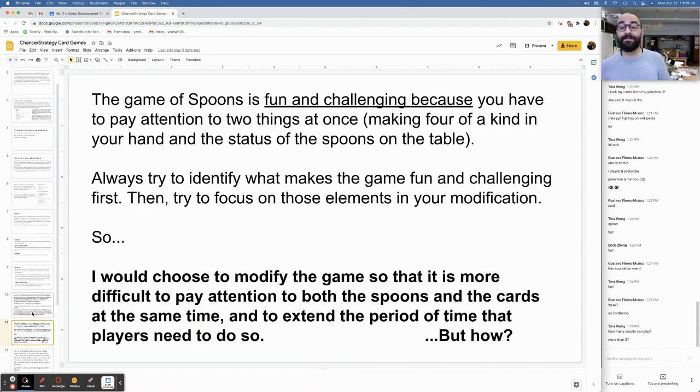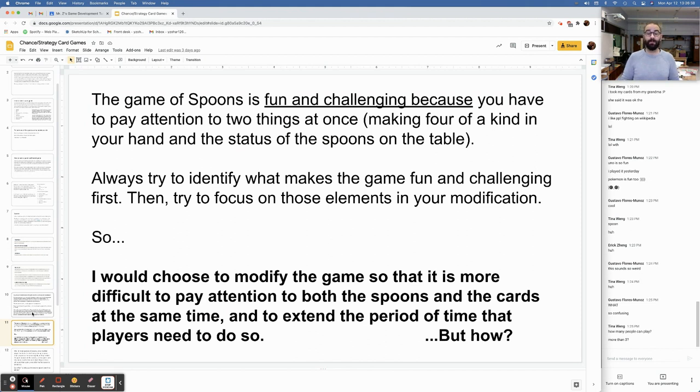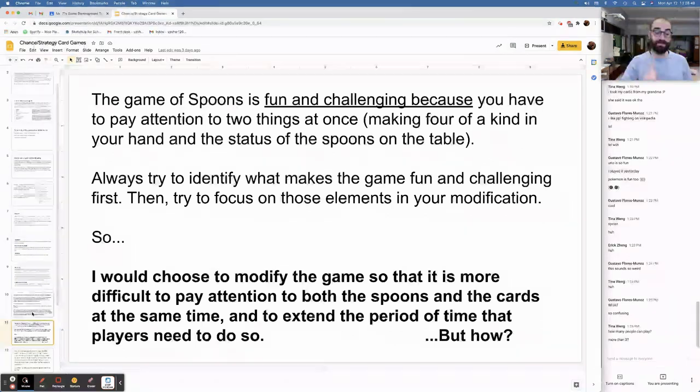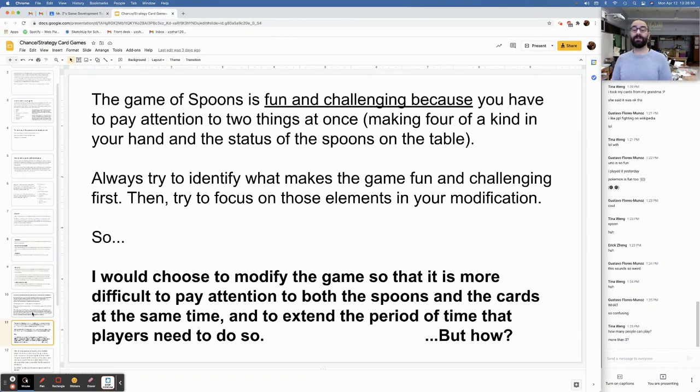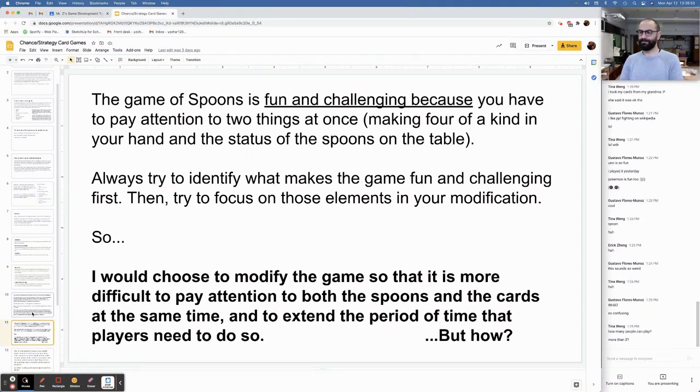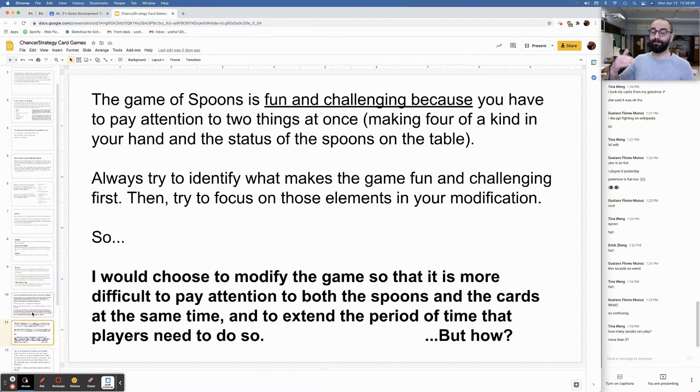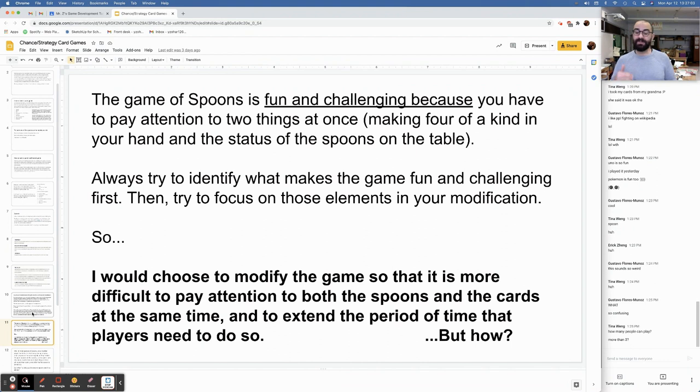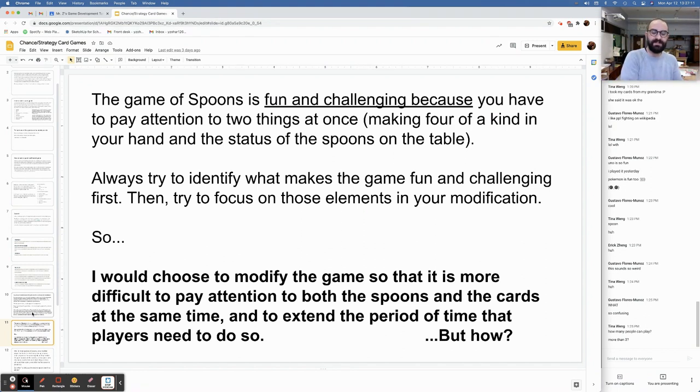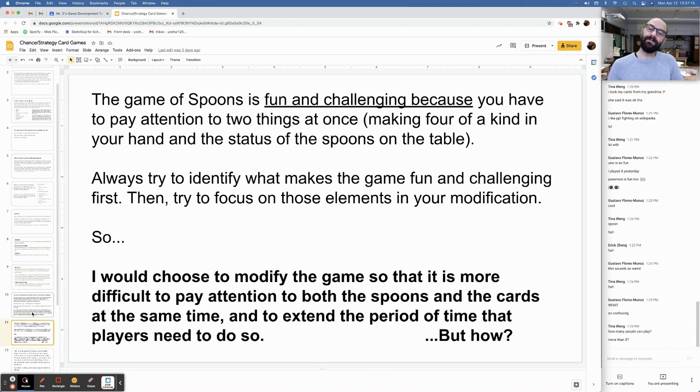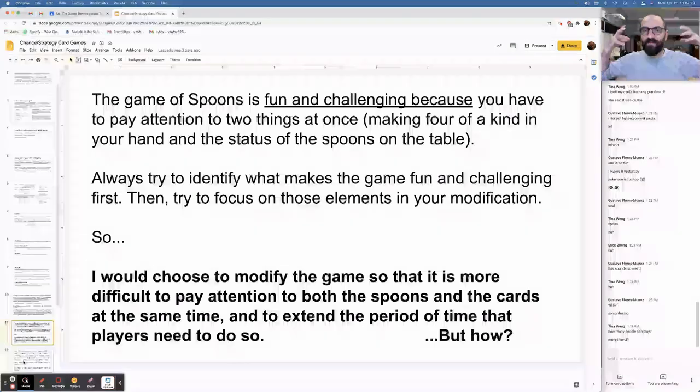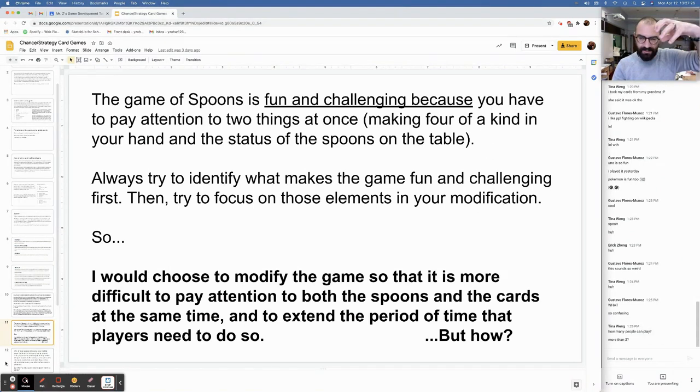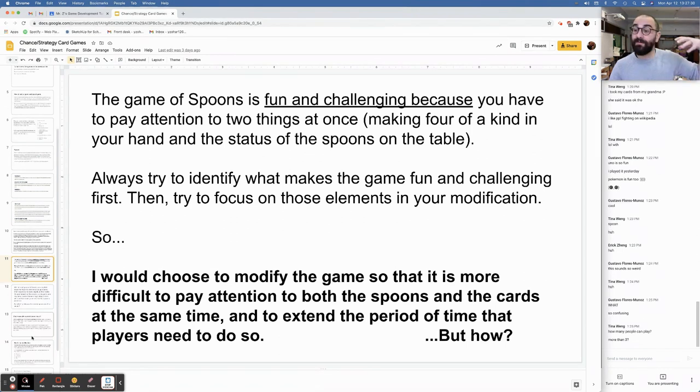Take notes during and after play to determine what the best part of the game was and what was the worst. Have a discussion about which elements made the game work and which ones didn't really serve the purpose of making it fun and challenging. The game of spoons is fun and challenging because you have to pay a lot of attention to two things at once: Making four of a kind in your hand and the status of the spoons on the table. Always try to identify what makes the game fun and challenging first. Then, try to focus on those elements in your modification.